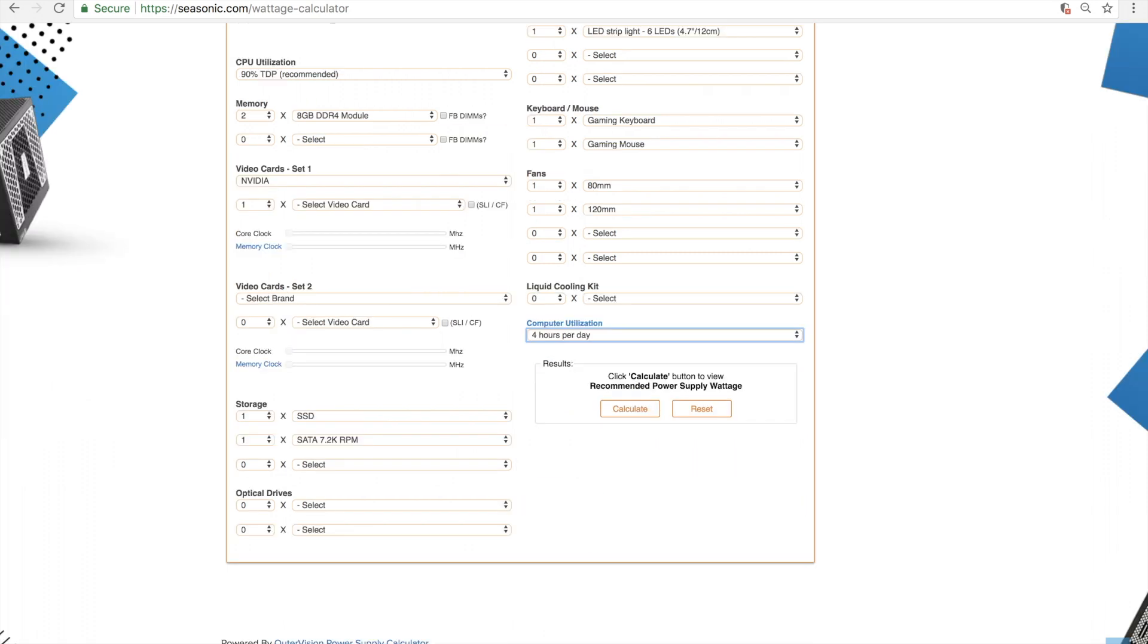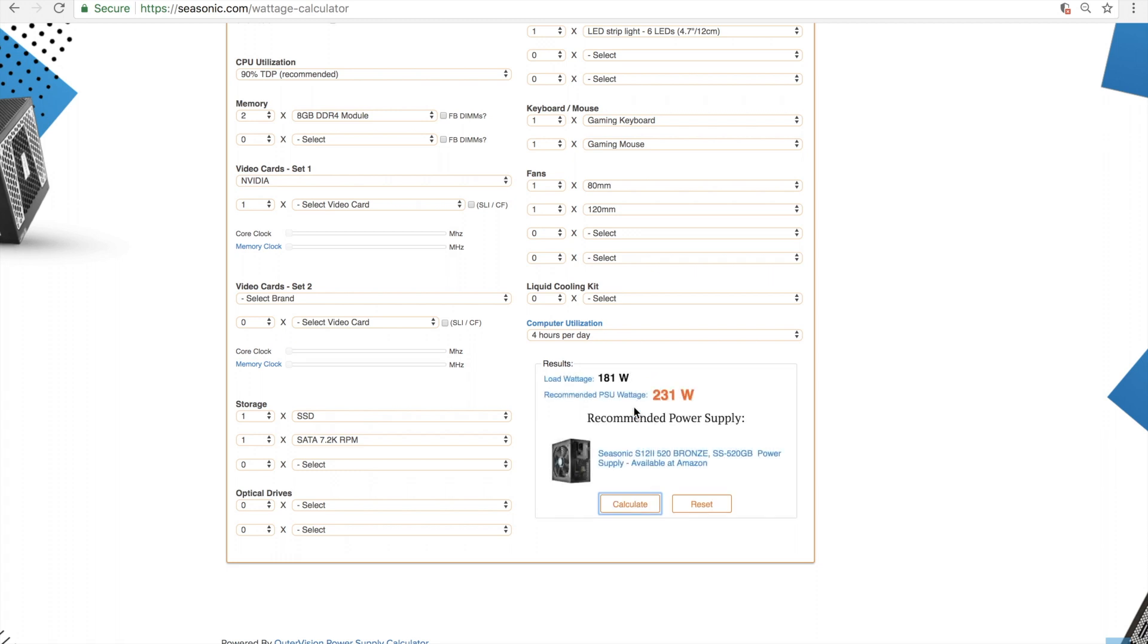Once all of your components have been selected, please click Calculate. Based on the wattage needs of the components you have selected, our calculator will recommend a PSU we think will best suit your system's needs.